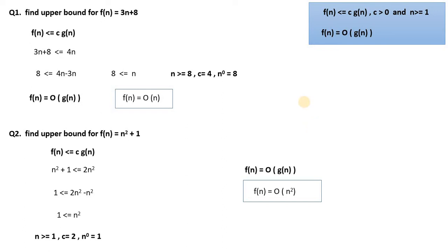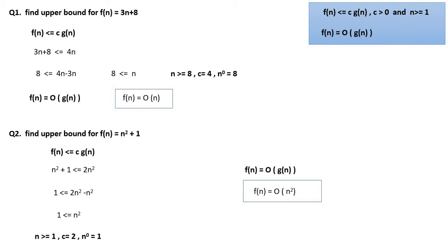The Big O Notation equation means that the function f(n) should be less than c into g(n), where the constant c should be greater than 0 and n is greater than or equal to 1, meaning at least one input. We run and analyze the algorithm, and the final notation is f(n) = O(g(n)).